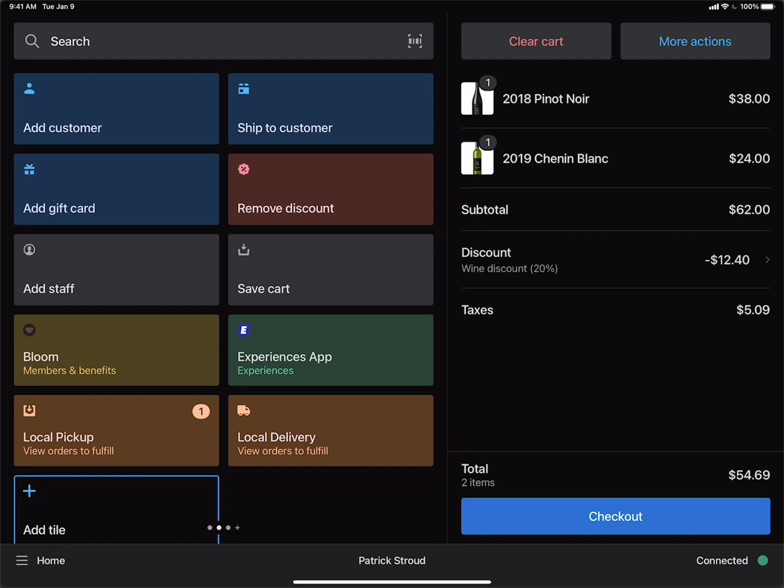Now you can see that the Shopify POS has provided an order level discount of $12.40, which equals 20% off.